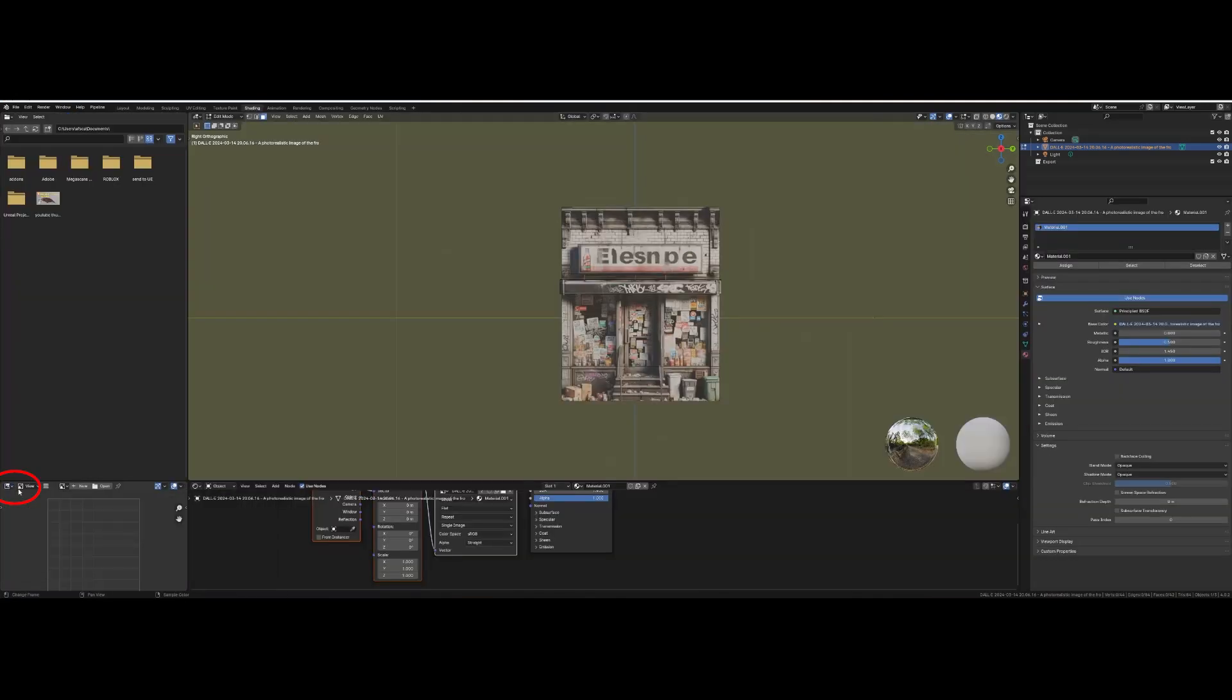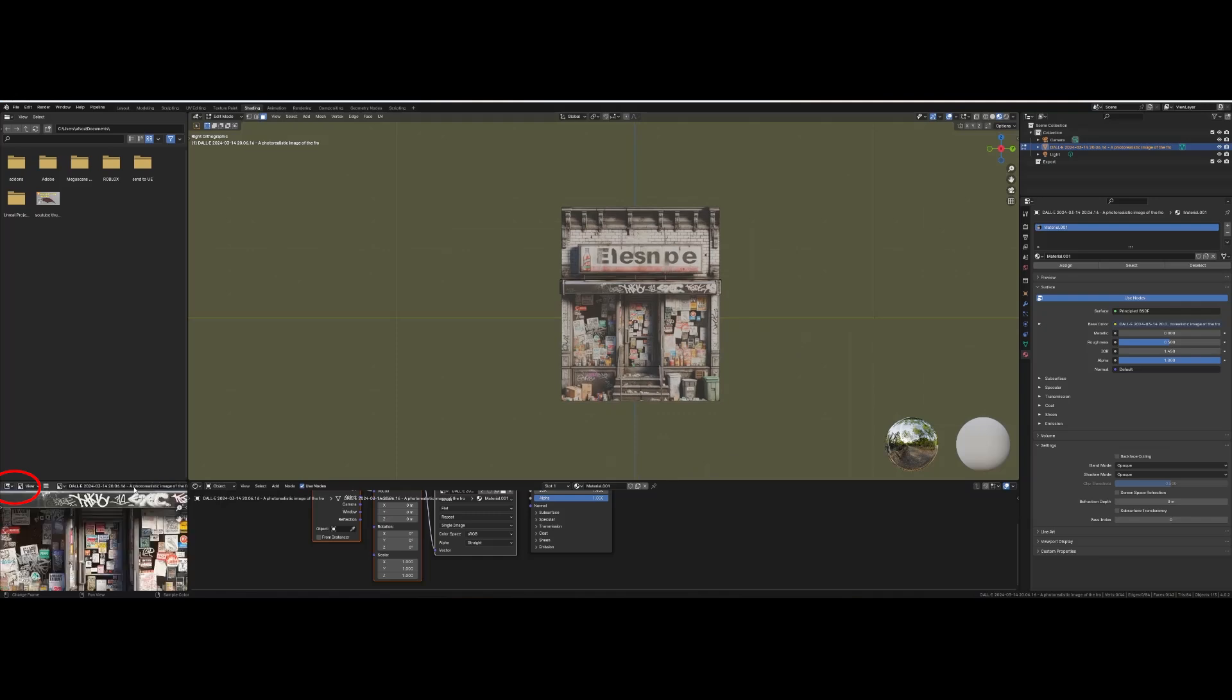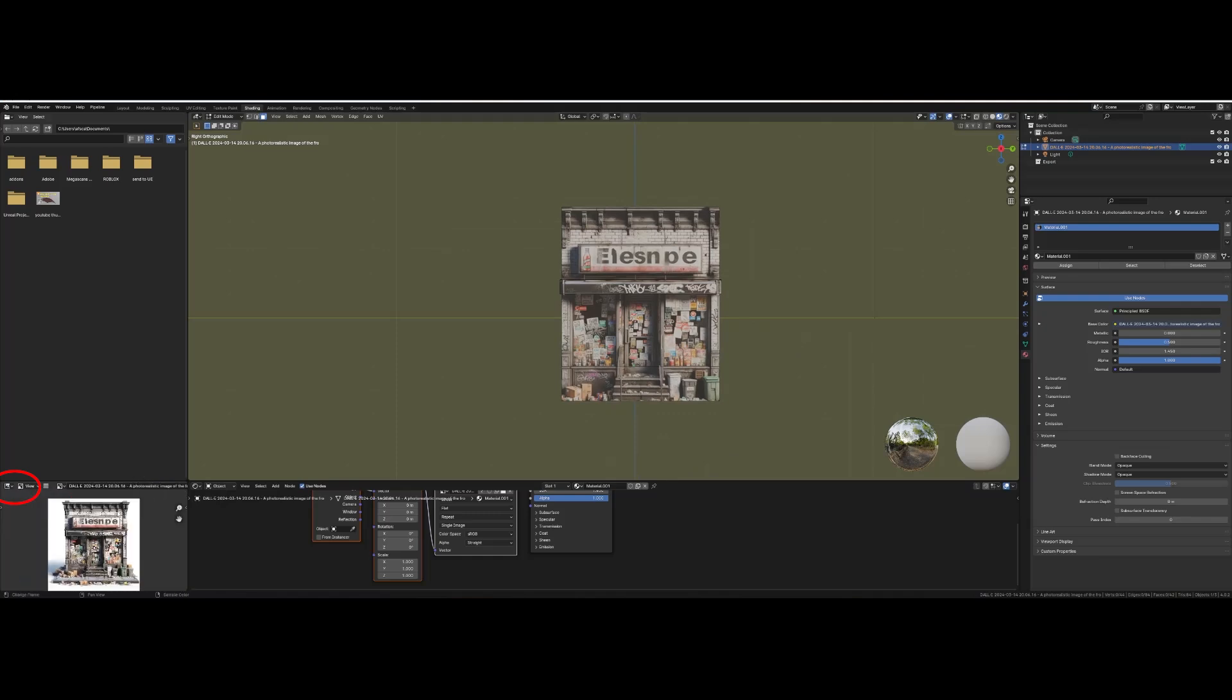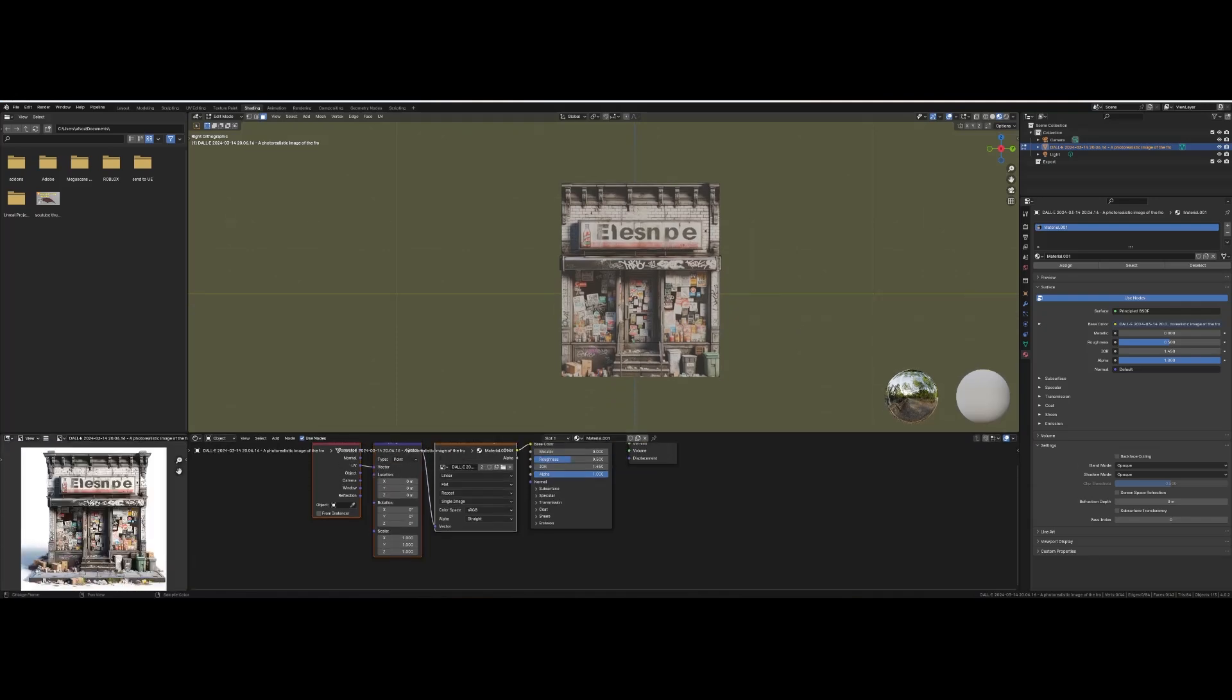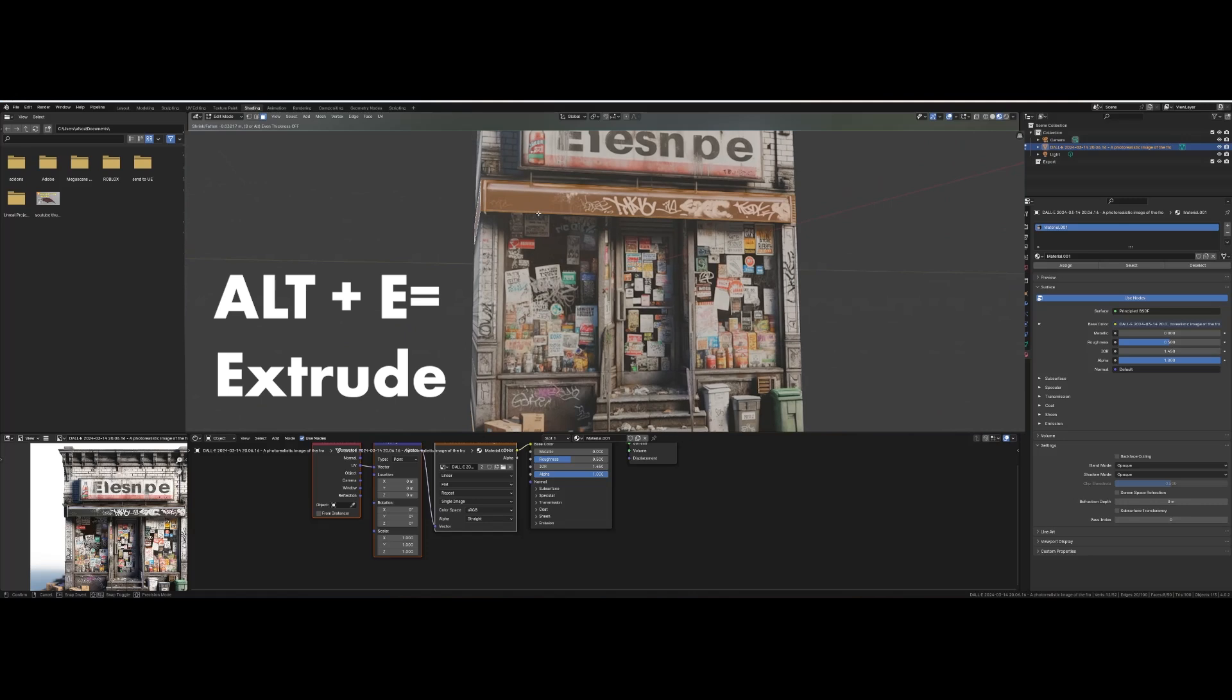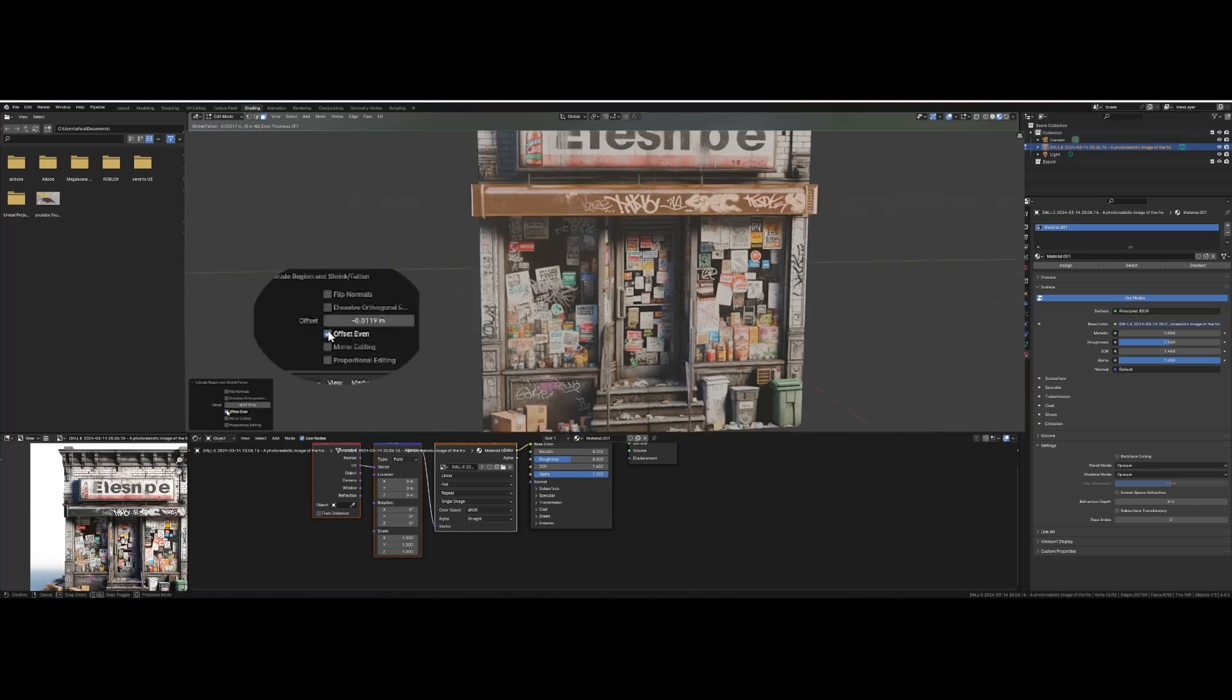I like to open up my image in the UV editor for reference. Now click Alt-E for extrude options. Open up the editing panel and choose offset even.